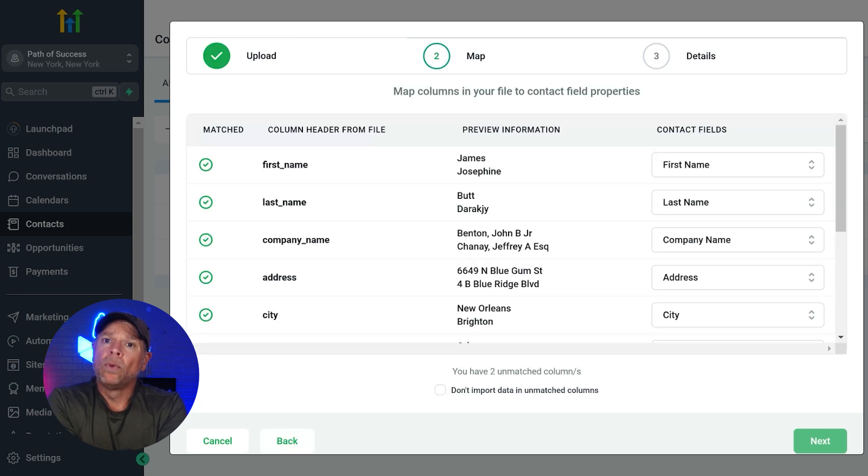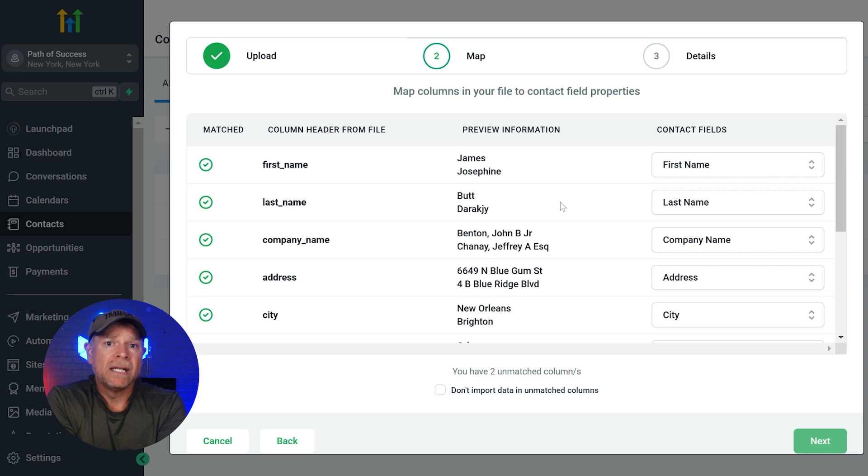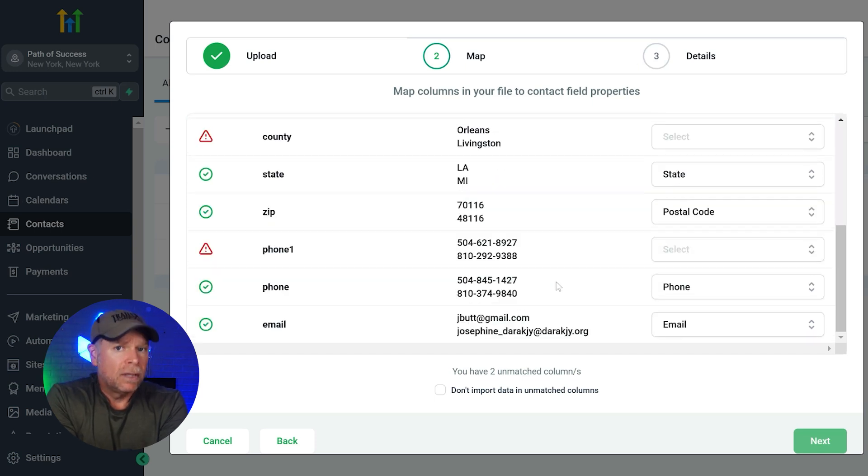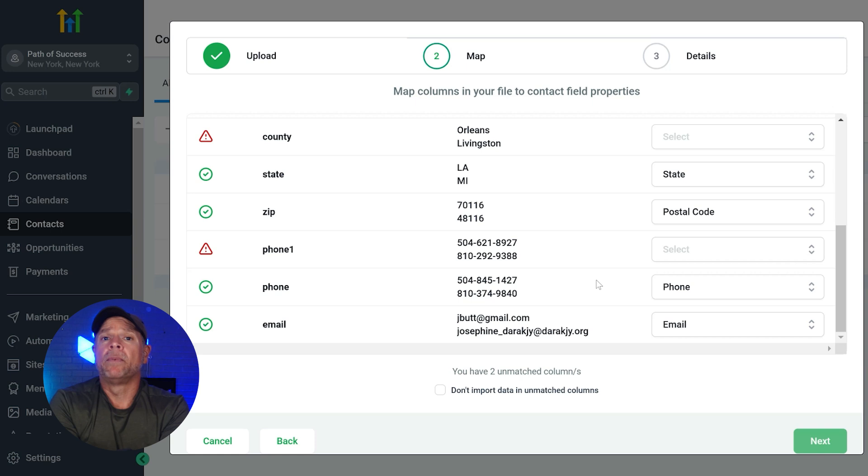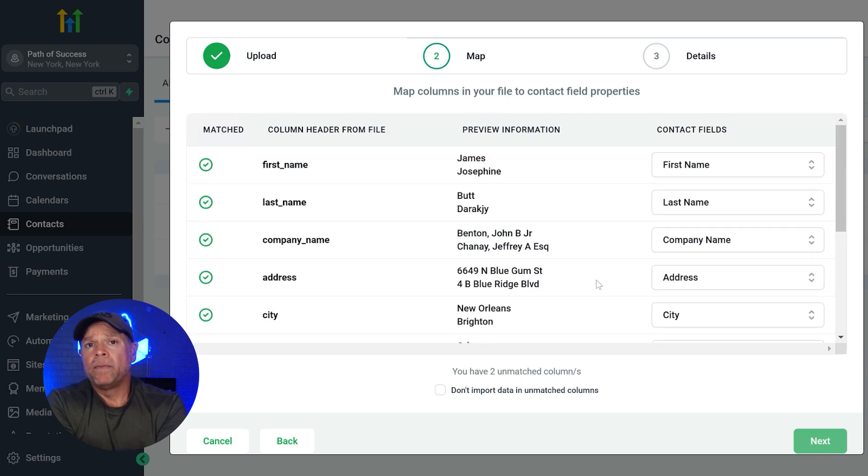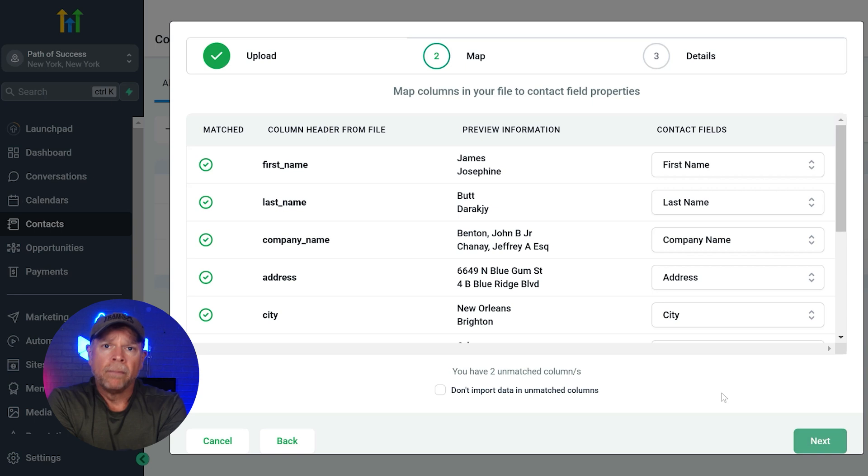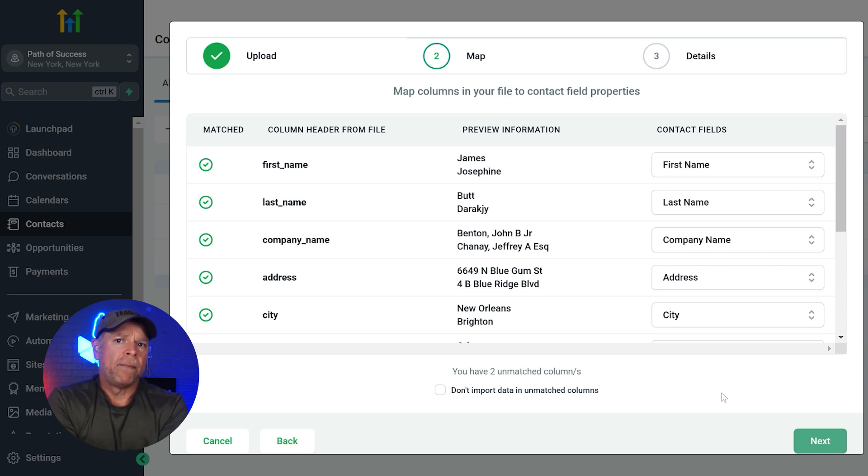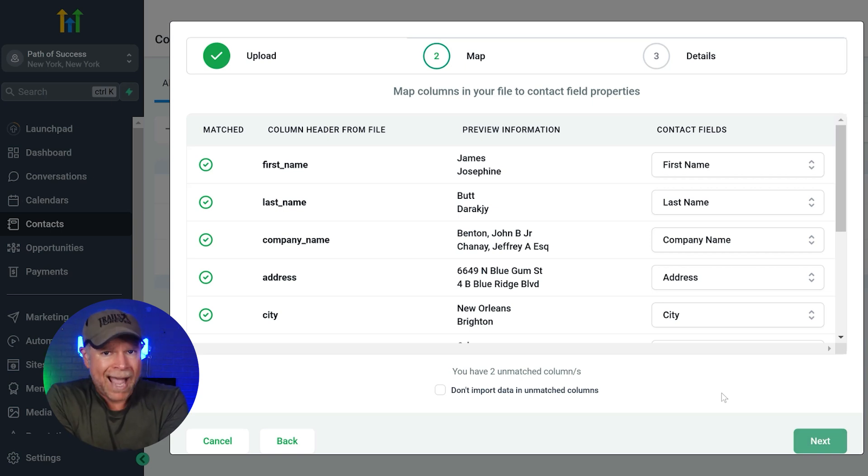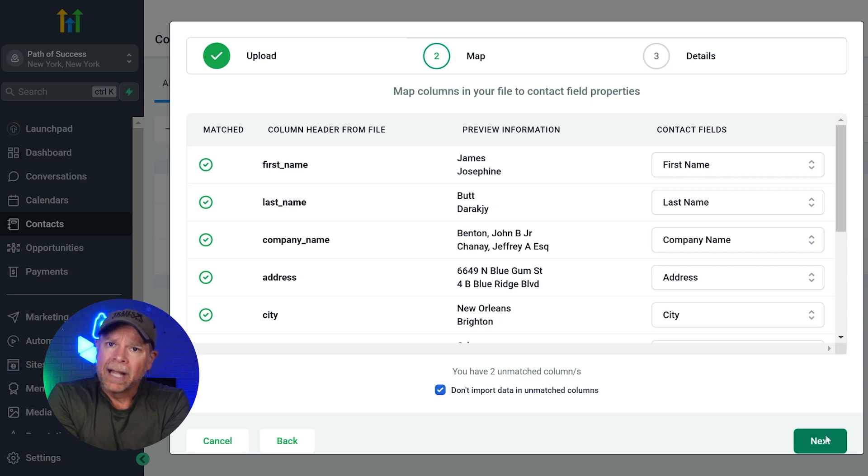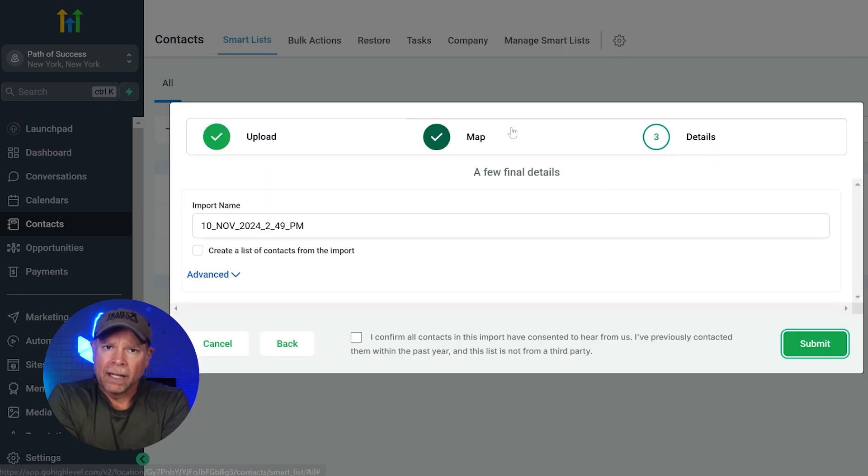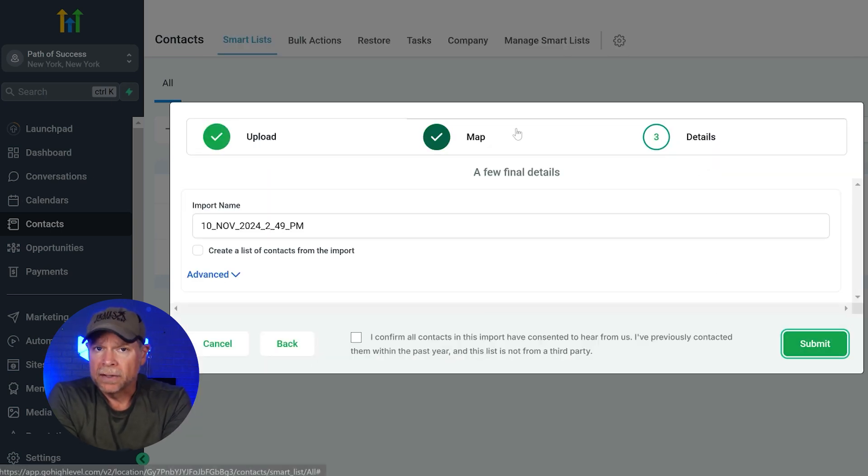Go high level will prompt you to map the columns in your CSV to the corresponding fields in the contact form. For example, you'll map the column containing names to the name field and so on. Carefully review these mappings to ensure that they're accurate and click next when you're ready. Finally, there's the details step.